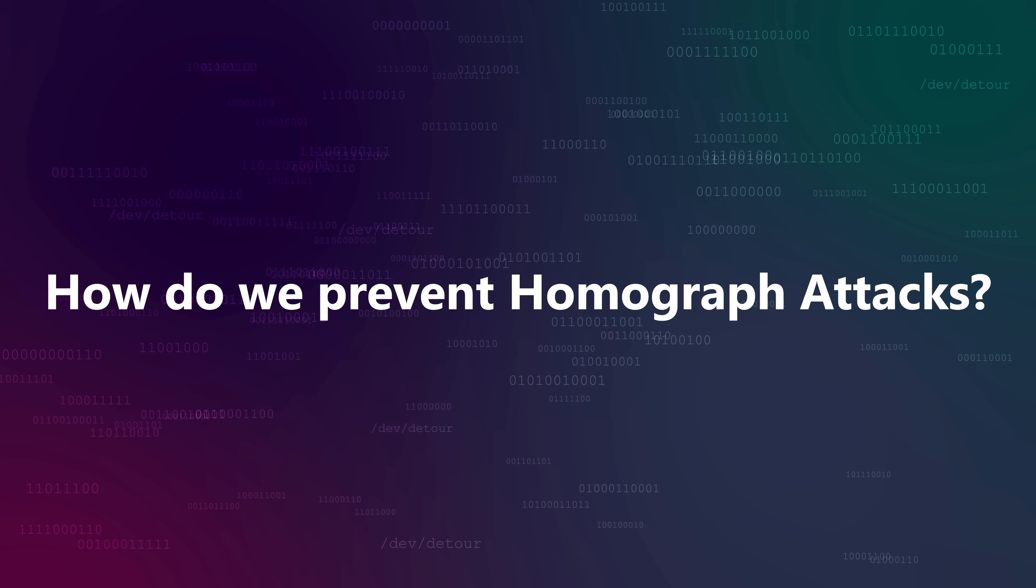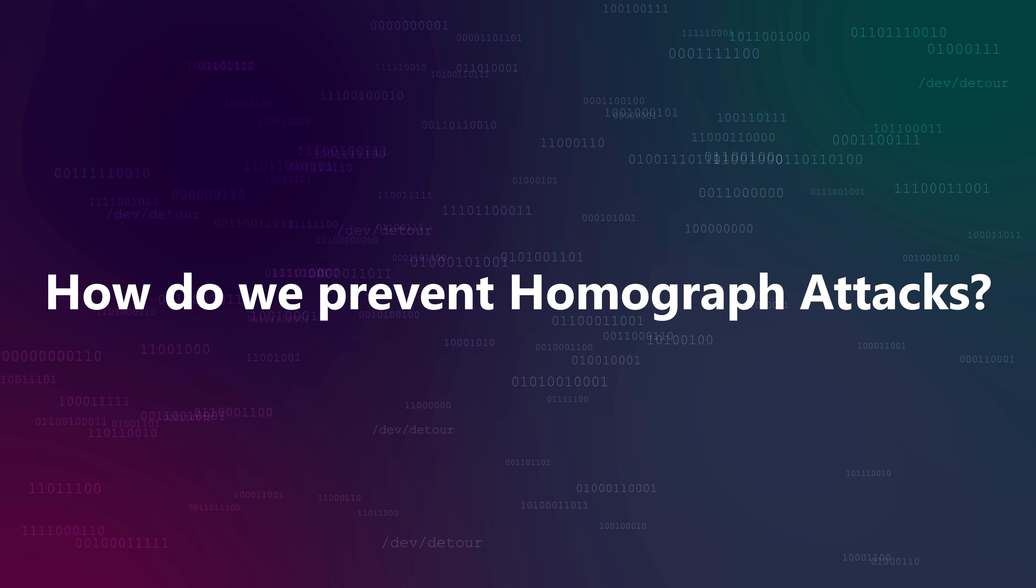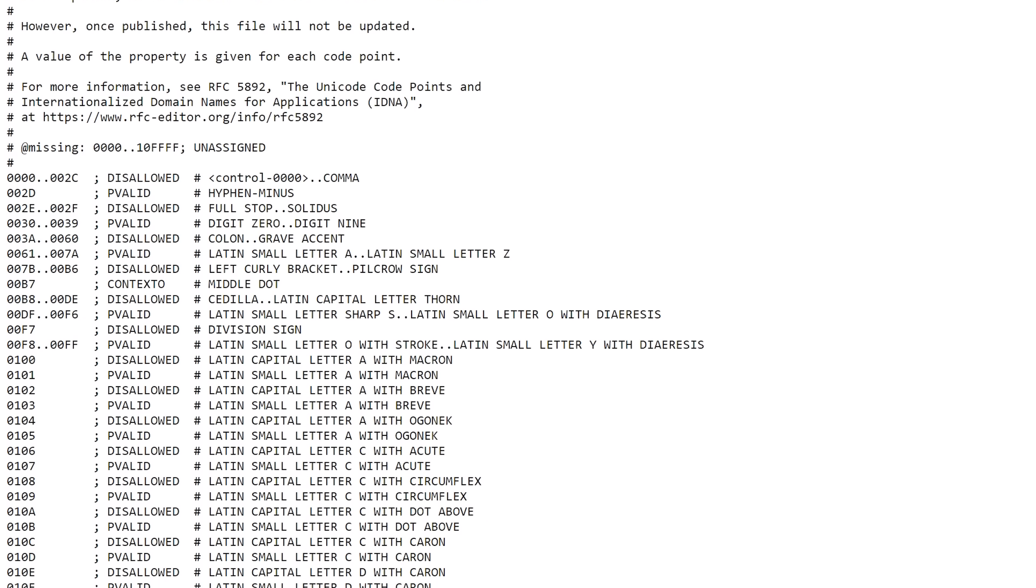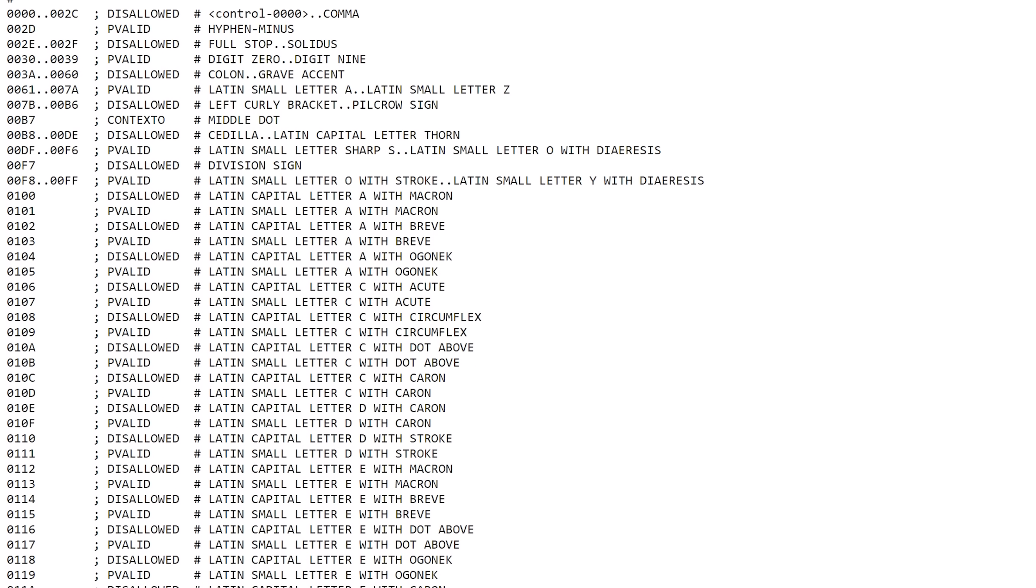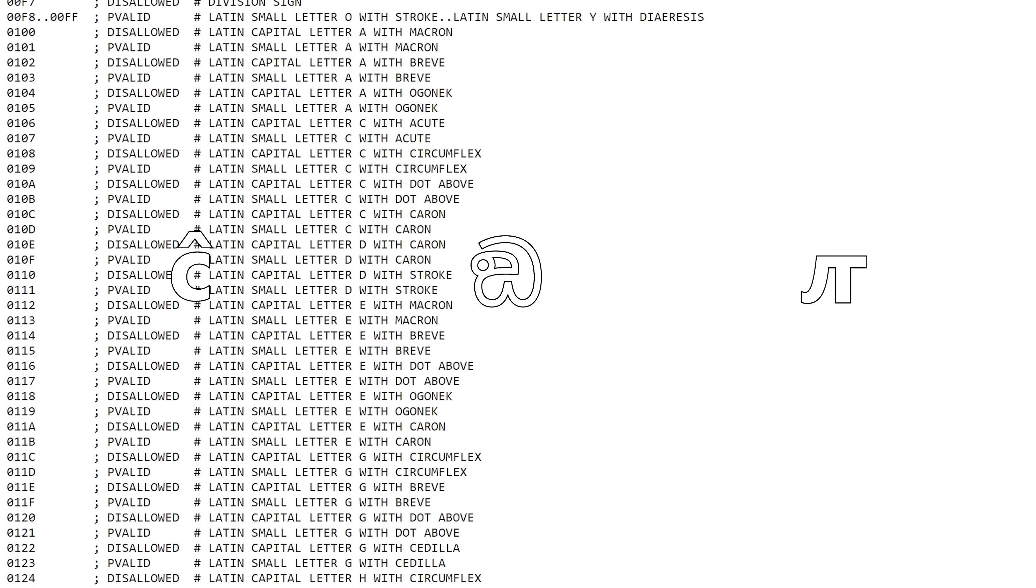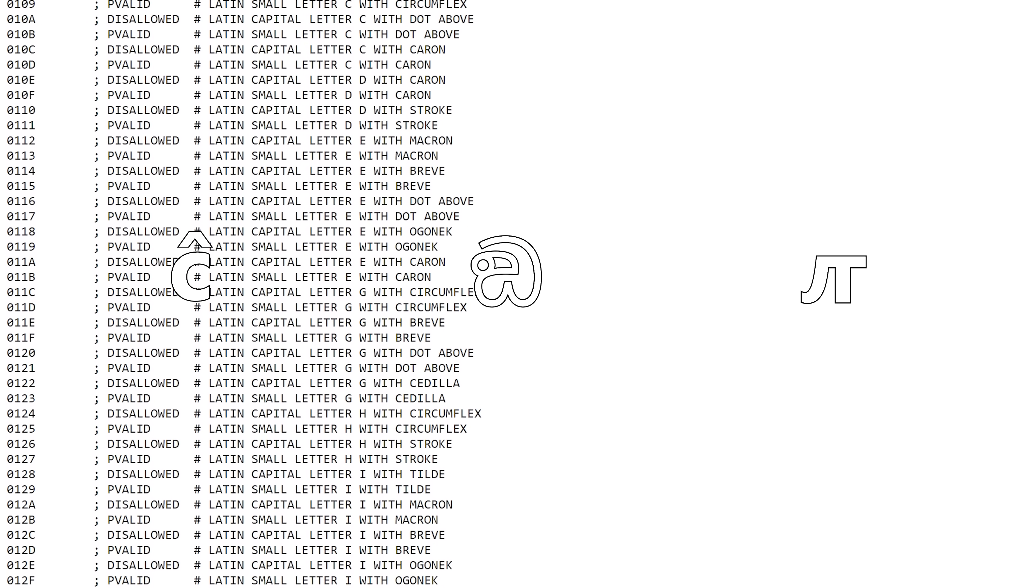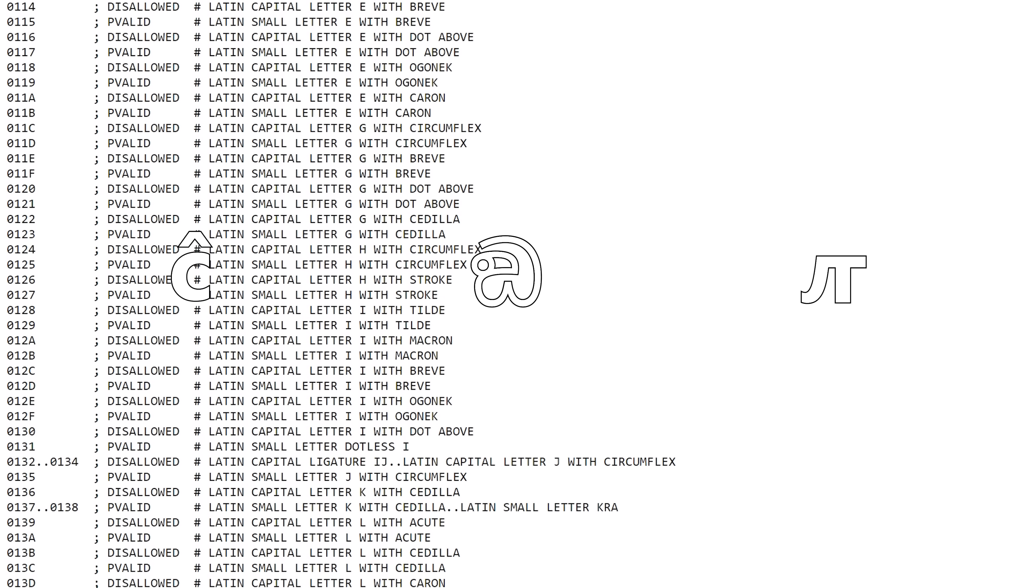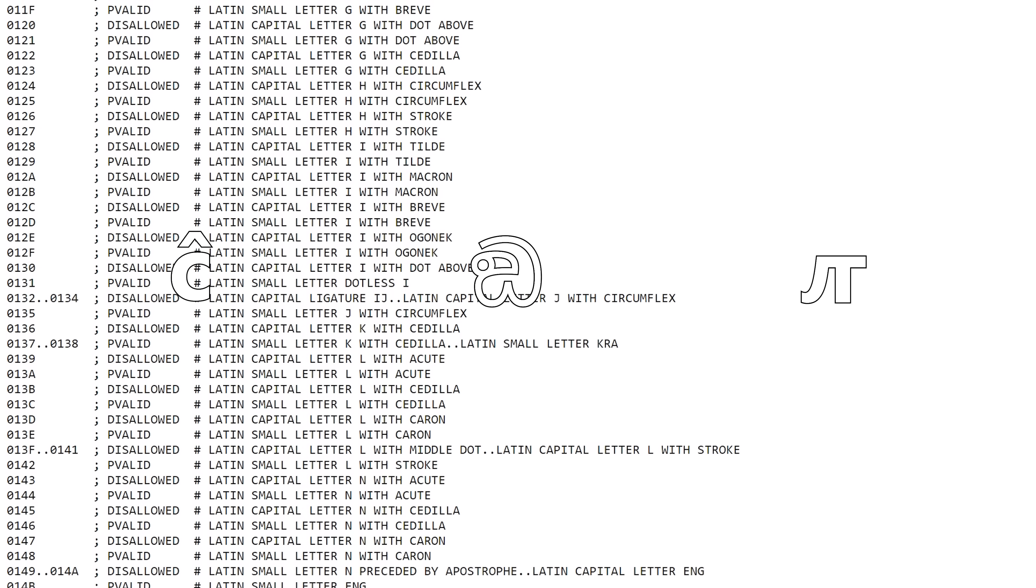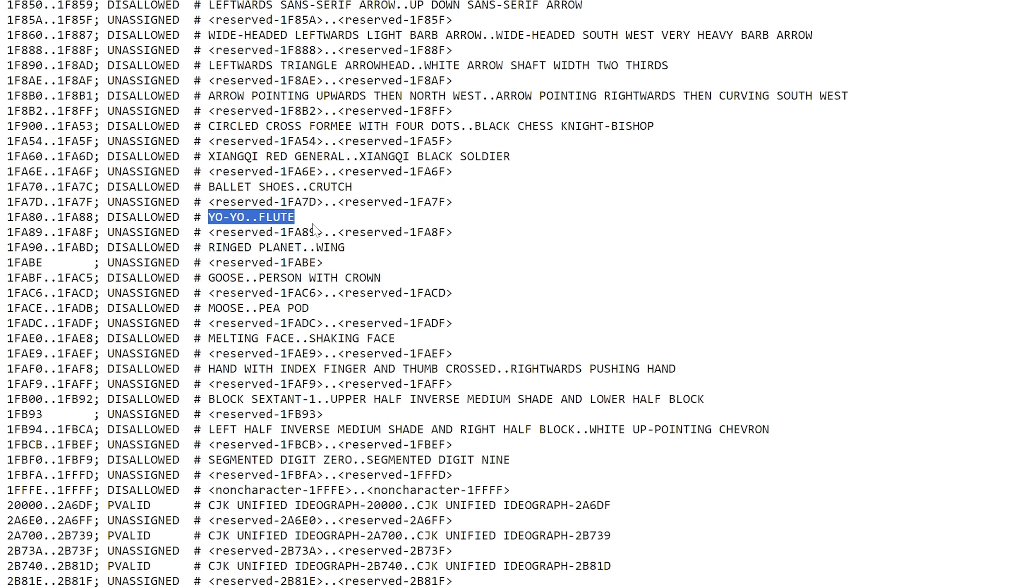To try and prevent this kind of thing from happening, IDNA 2008 defines a list of Unicode characters that are allowed and disallowed. Ones like these are allowed, but many others including emoji are not. I'll link to the whole list in the description. So this is why you can't have emoji in most domain names. They're explicitly not allowed by IDNA 2008, which most TLDs follow.